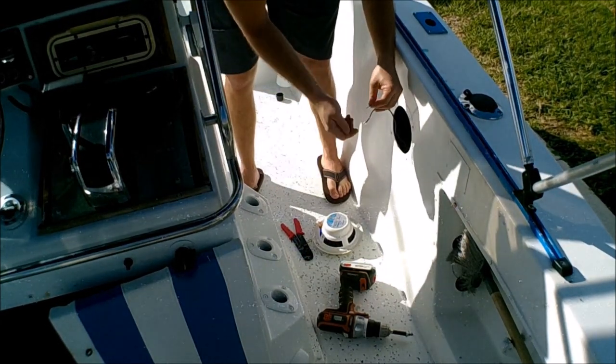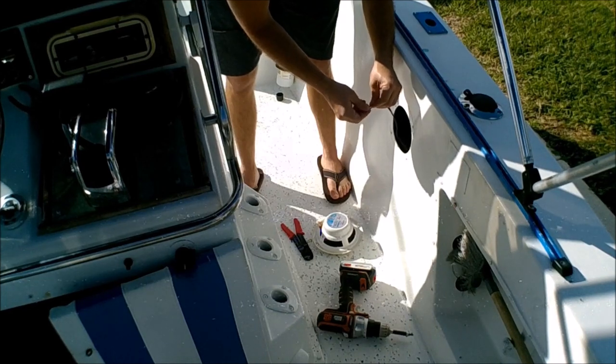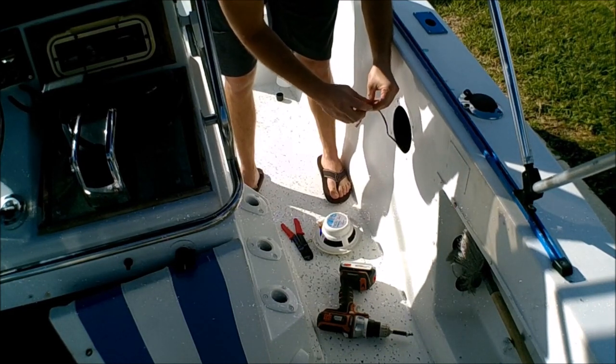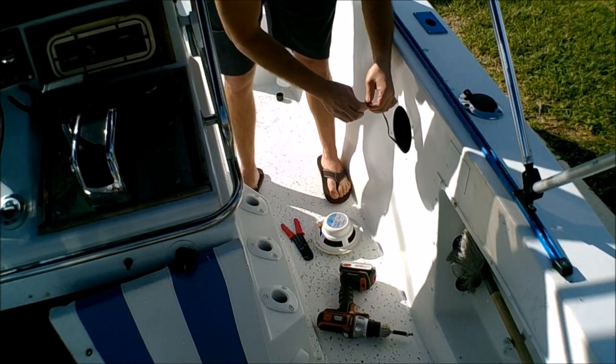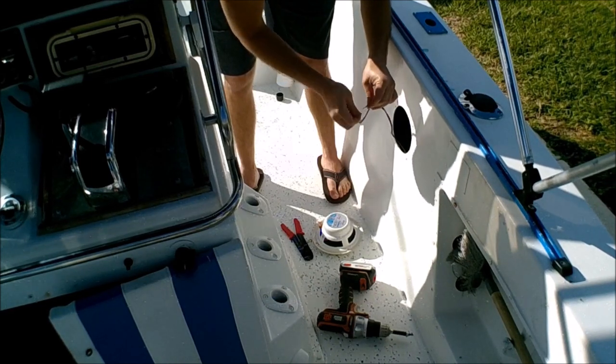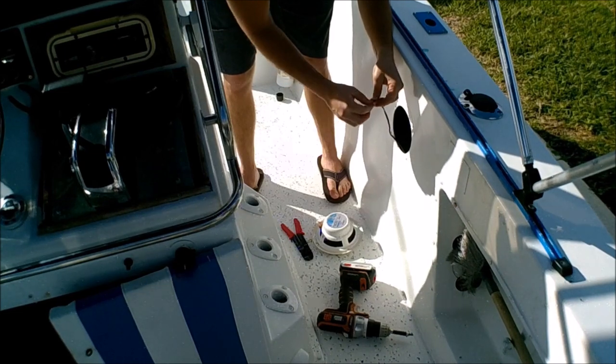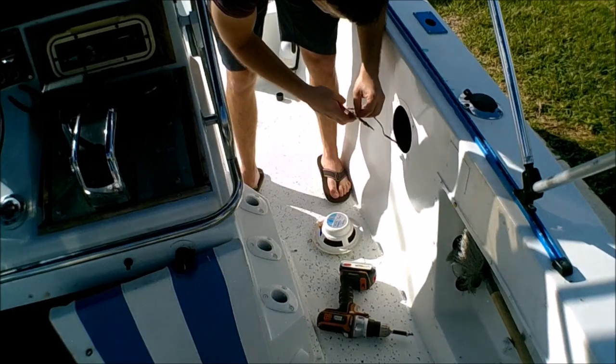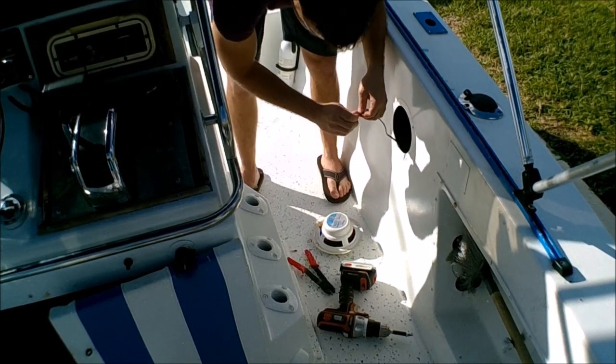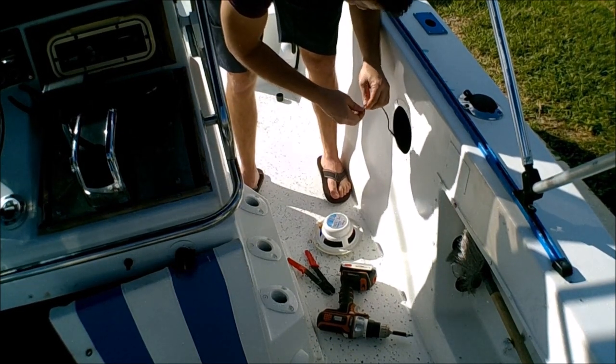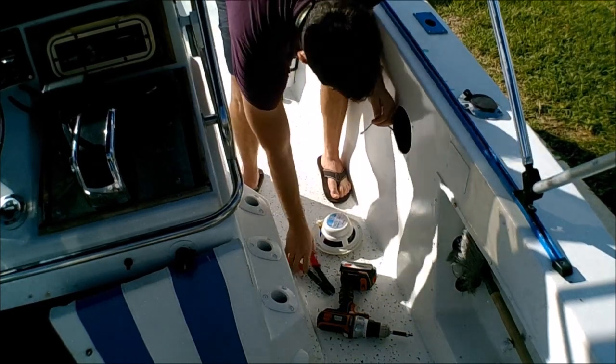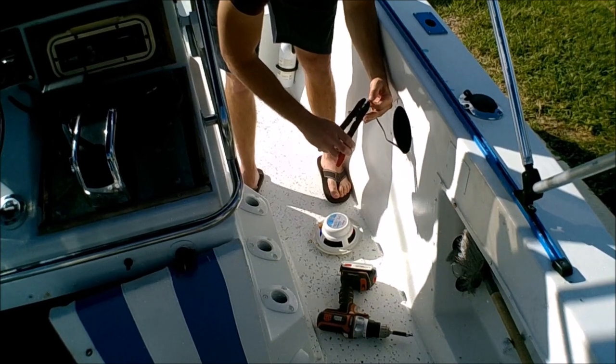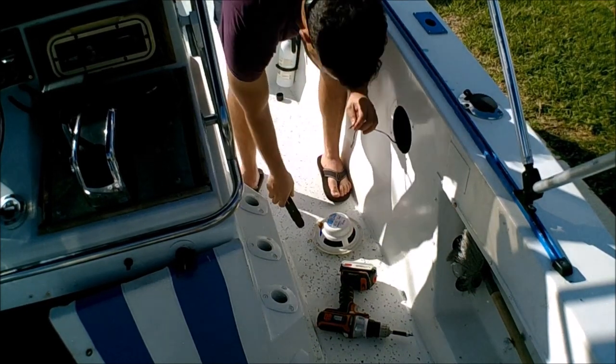So you just slide this on in there and then you clamp it down. Make sure they're nice and snug.